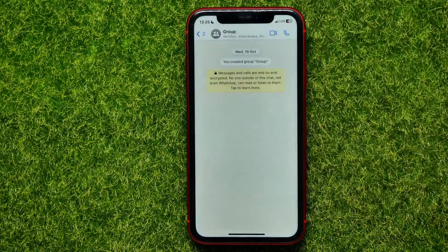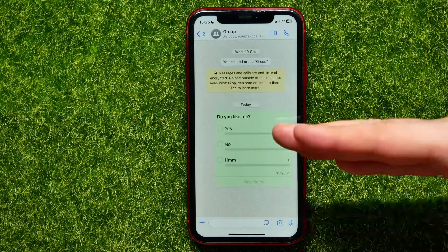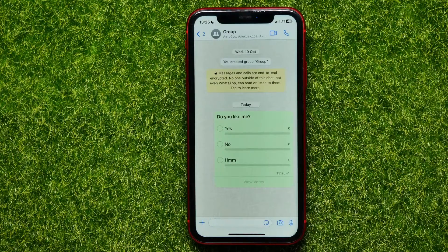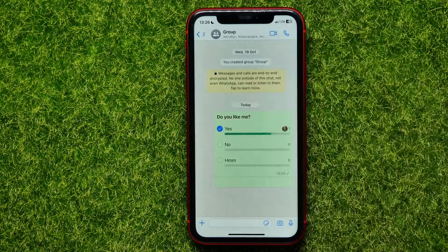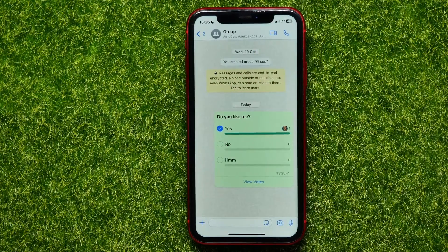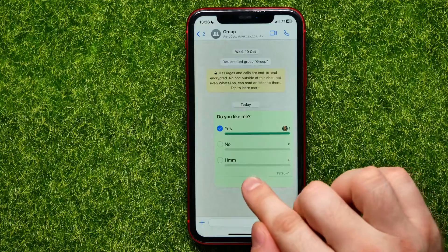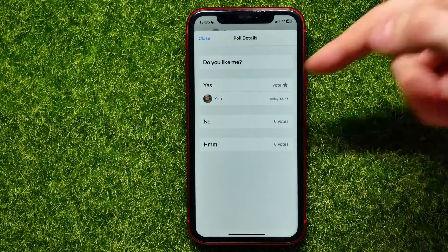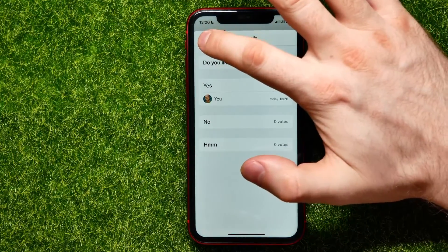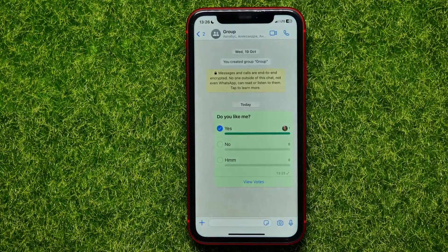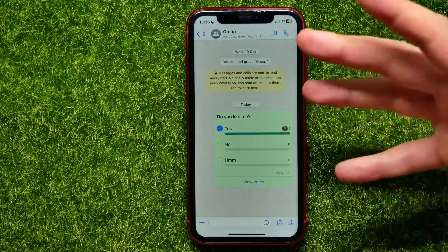Once you're finished, just hit Send to send the poll to your conversation. Then anyone in that conversation will be able to vote on the poll. You can tap 'View Votes' to see who exactly voted for a specific option, and after that you can close it.